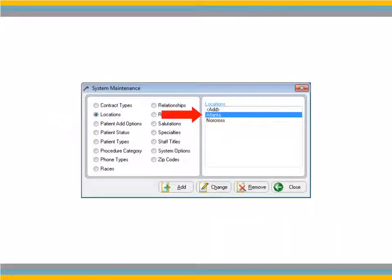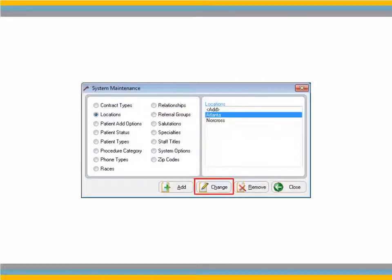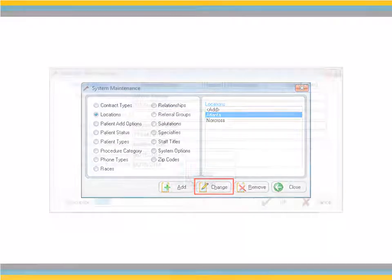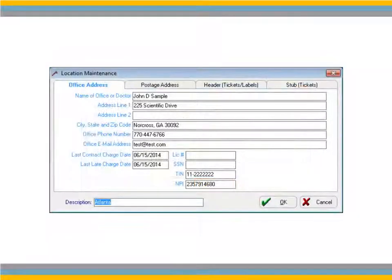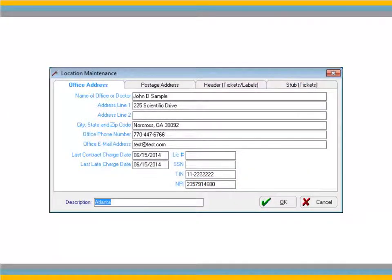Click Locations and select a location from the Locations pane. Click Change. Type the email address for the office location in the Office Email Address field and click OK.